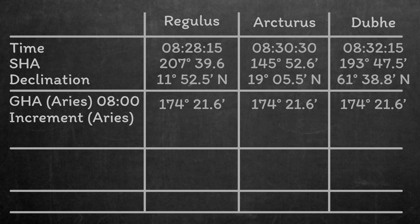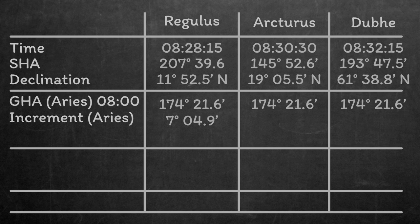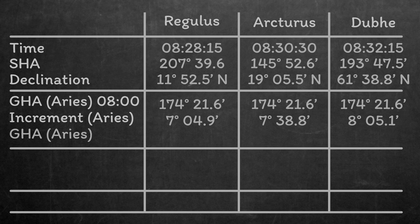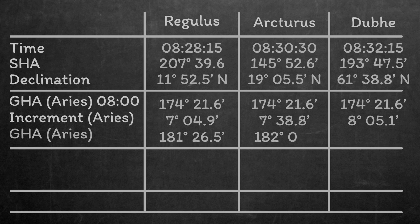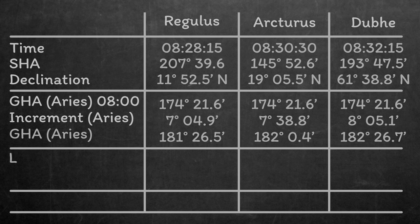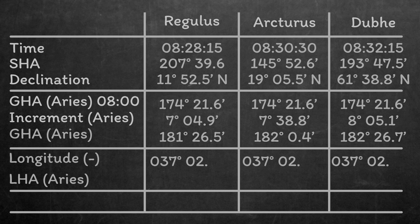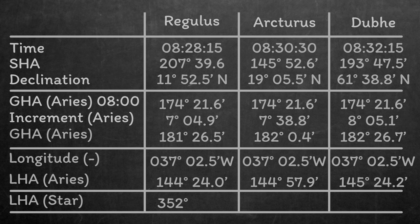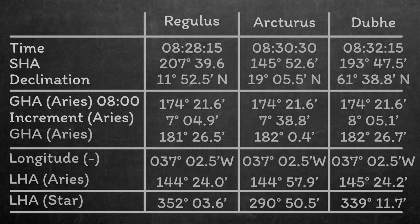We can read off the increment for 28 minutes 15 seconds as 7 degrees 4.9 minutes. Then we can do the same for the 30 minute 30 second increment, and the 32 minute 15 second increment. Next, we just add the hourly Greenwich hour angle of Aries to the increment to get the actual Greenwich hour angle of Aries at the precise time of each sight. To turn that into a local hour angle, we need to apply our longitude, subtracting it because we're in the west. Finally, to get the local hour angle of the stars, we apply the sidereal hour angle of each star to the local hour angle of Aries at the precise time each star was shot.